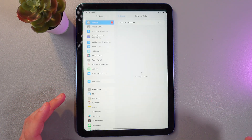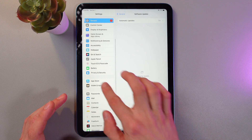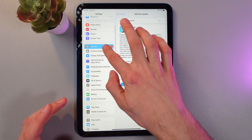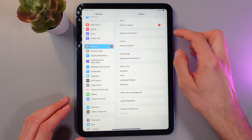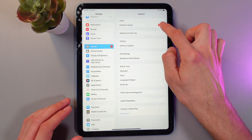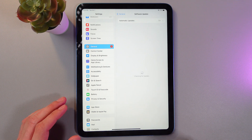So go to your Settings, go to your General tab. Here in the General tab, find your Software Update tab.